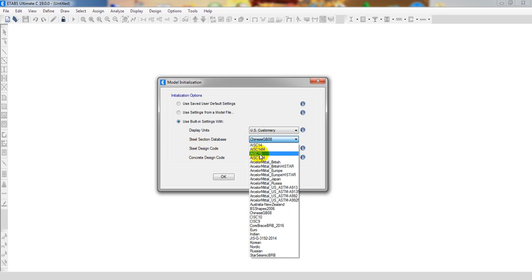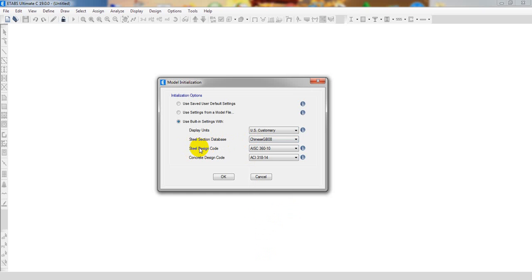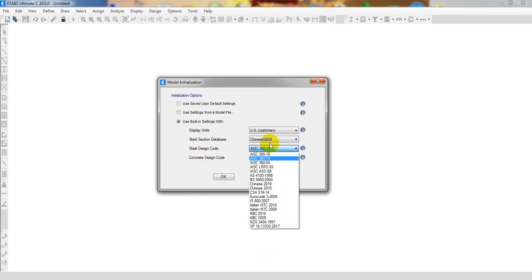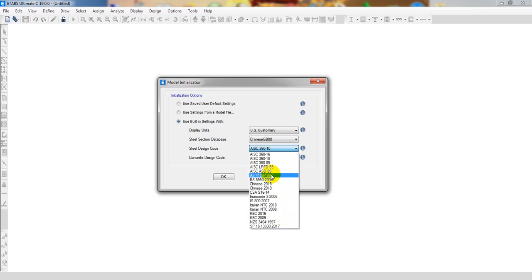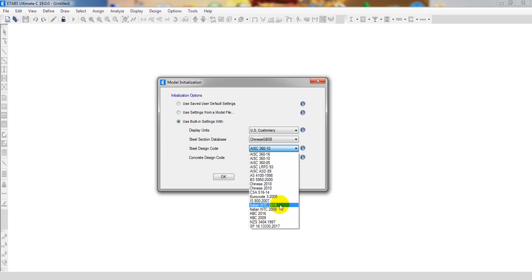I could have only one thing - an upgraded code has come here for the steel section and steel design code. Let's see what's here - the steel design code AISC 360-16 version has arrived. If we go down, the Chinese code has upgraded to 2018 and another upgrade is Italian NTC.